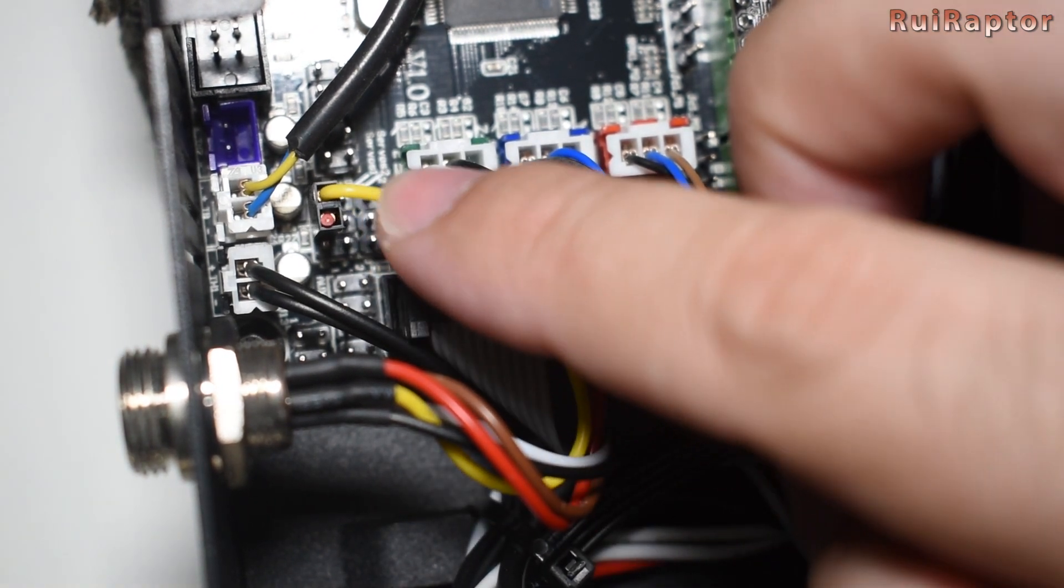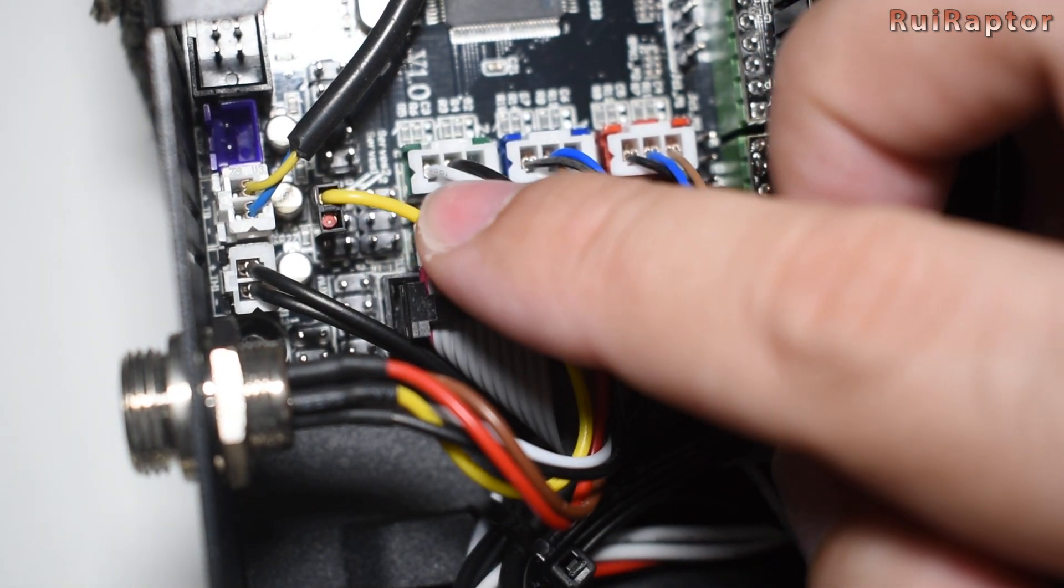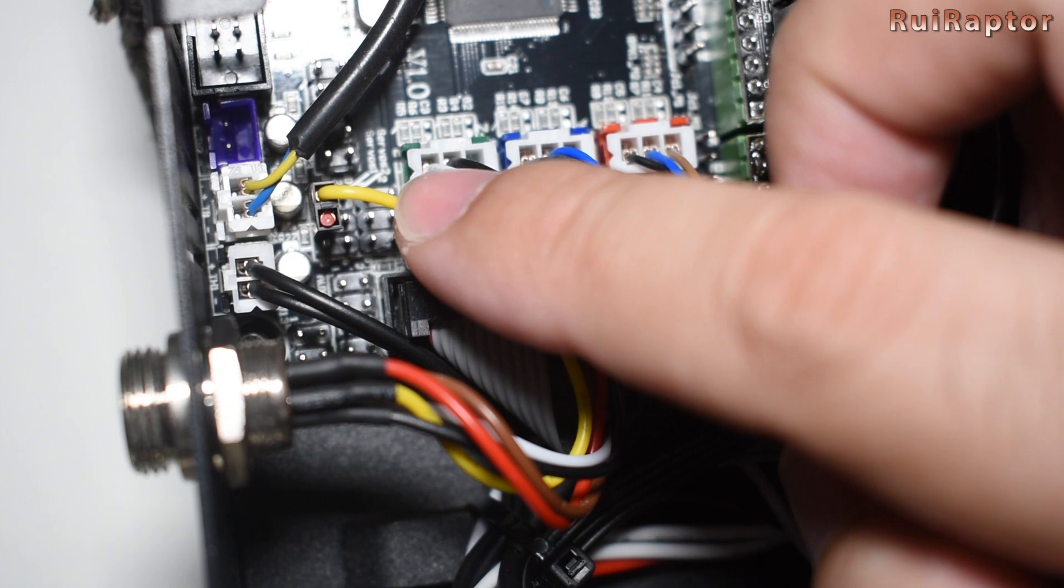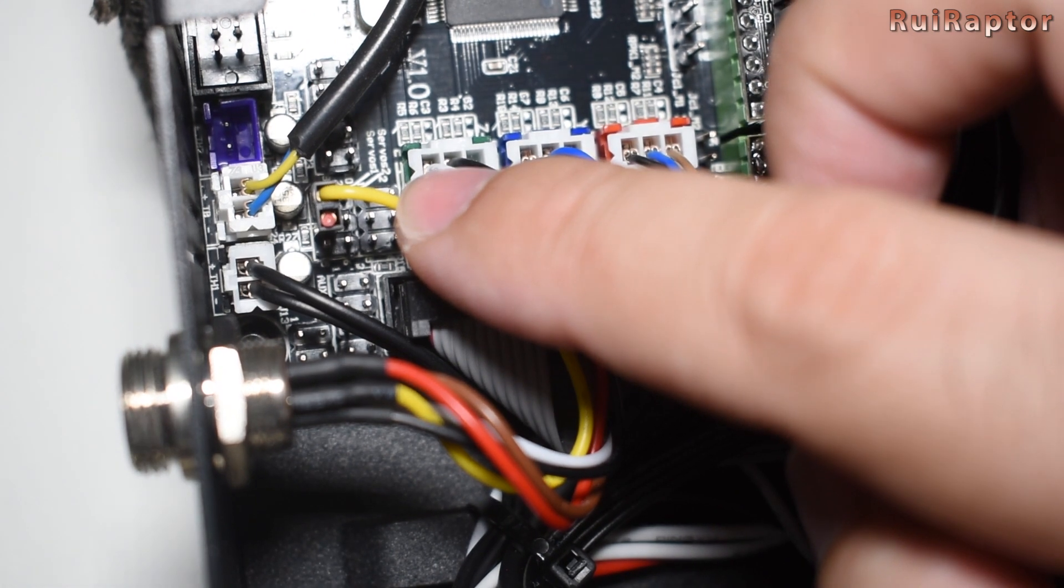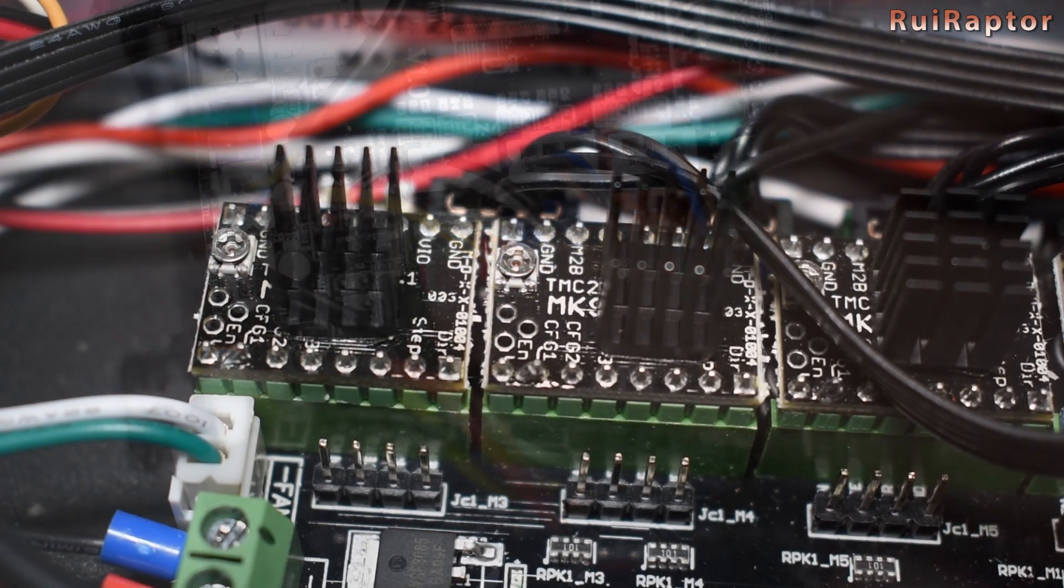The servo control wire, which is the yellow one, is the only one connected to the servo port.